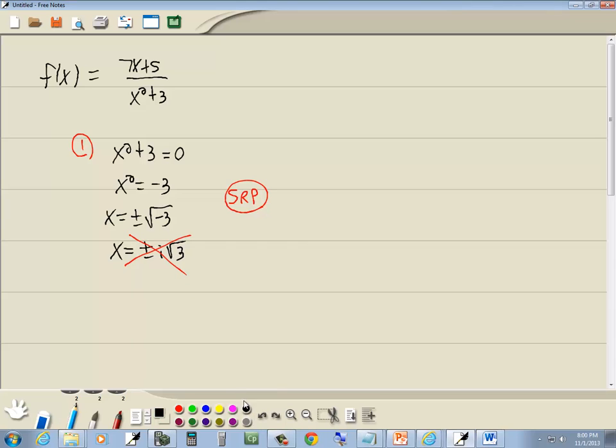And since I crossed everything out, then our domain is actually negative infinity, positive infinity.